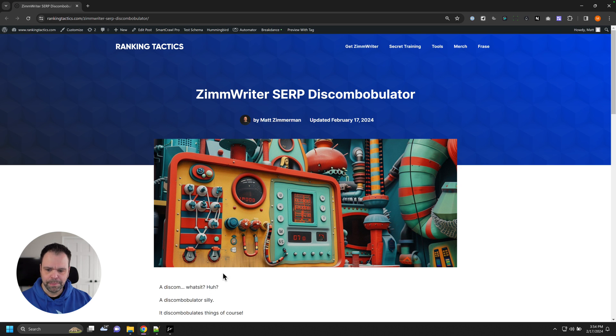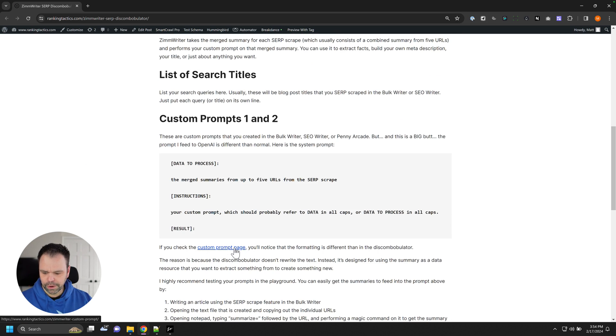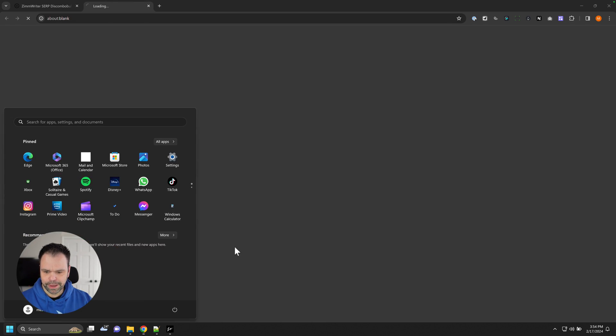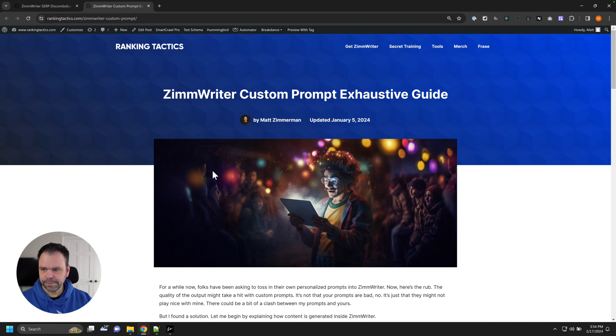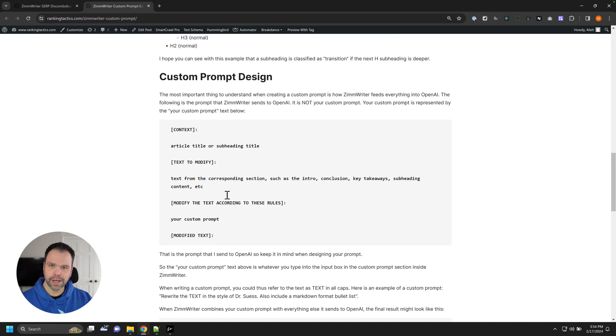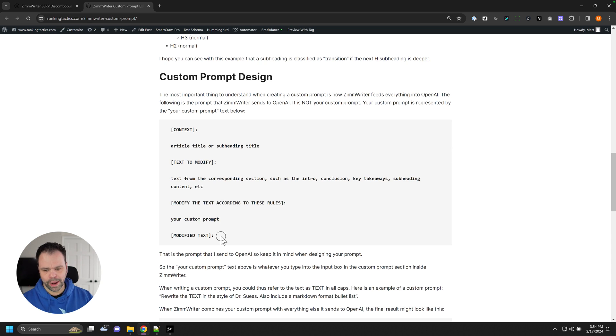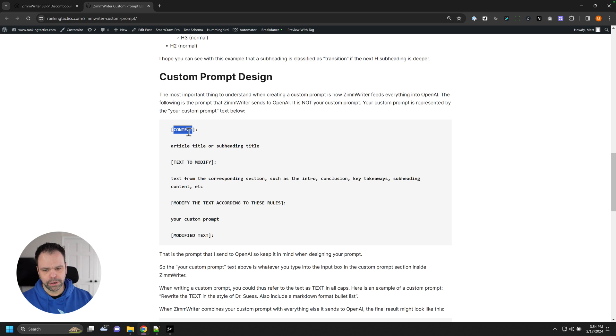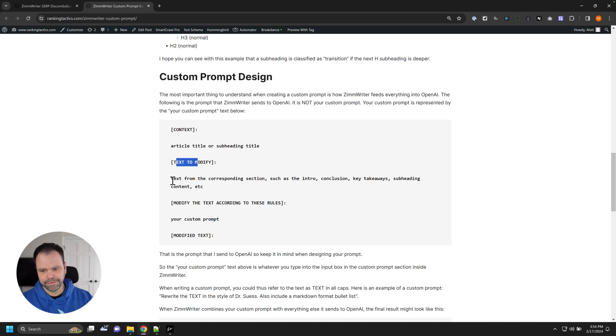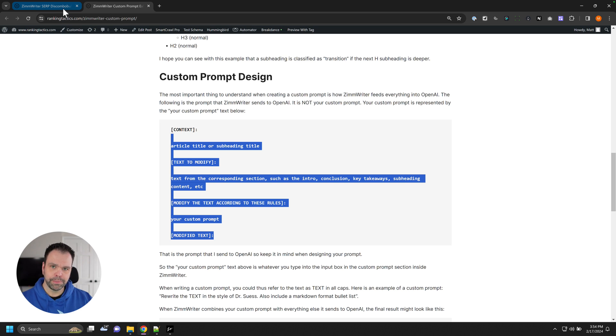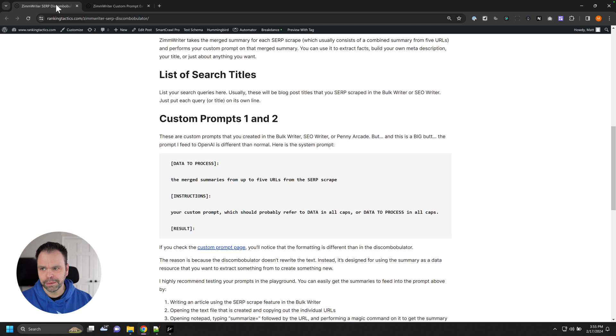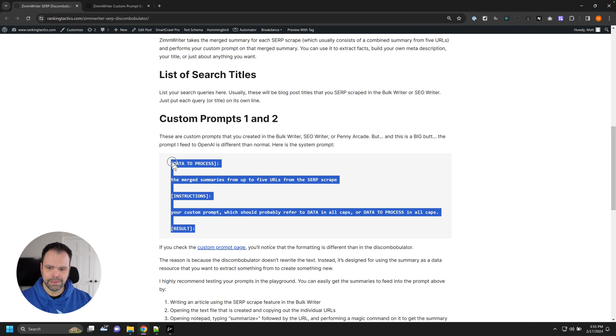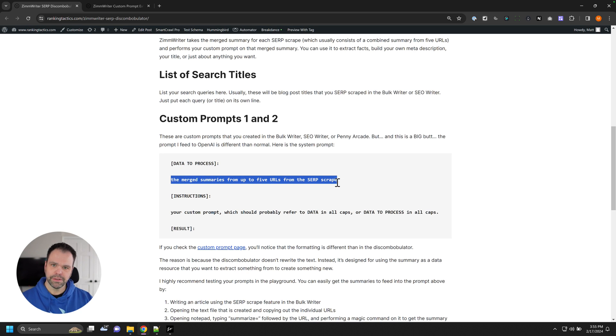The custom prompts for the Discombobulator are a little bit different. We'll go to the custom prompt page. Now, this is what a normal custom prompt, like in the bulk writer, looks like when I send it to OpenAI. I have something called context and the article title or subheading title, the text to modify, all this stuff. This is what a normal custom prompt looks like. But when you create your custom prompts that are going to be, and you create them in the same place, when you create your custom prompts to be used in the Discombobulator, this is what I'm feeding into OpenAI. Data to process. It is basically the merged summaries of the five URLs that were scraped.